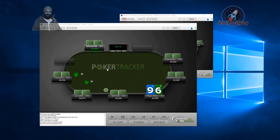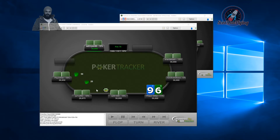I was also trying to filter for a stat for fold-to-river-bet — so like, you bet and you get raised on the river. But only like 300 or 400 hands came up after I opened my entire database of about 800,000 hands, which means something was wrong with the filter. But that reminds me of the river-bet situation.